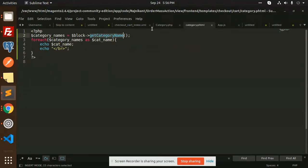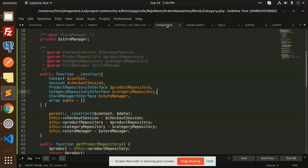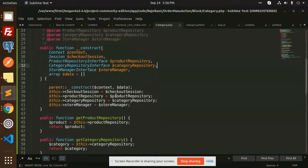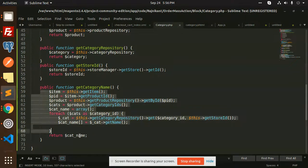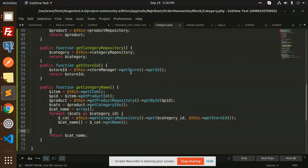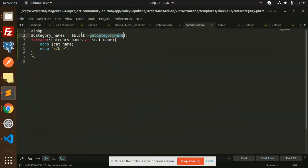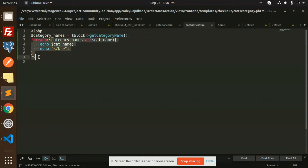After fetching the category name, we get the block from getCategoryName and loop through it to display it on the page. You can see it's just a simple level of code.